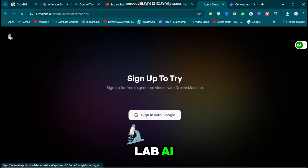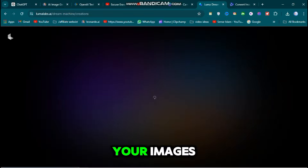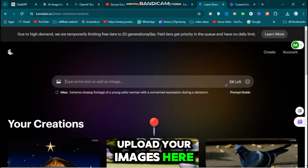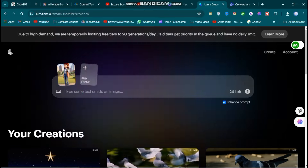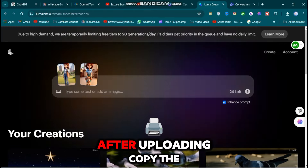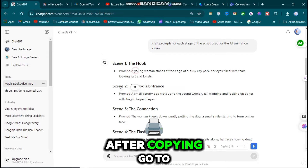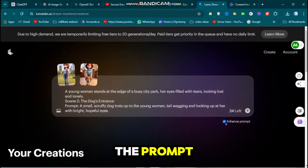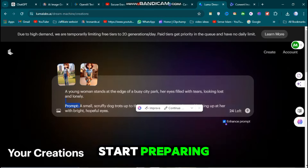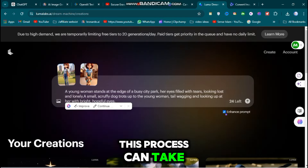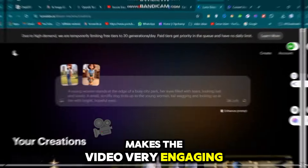Follow these steps using Luma Lab AI. First, sign up for Luma Lab AI. Once you're logged in, you'll see an interface where you can upload your images — upload two at a time. After uploading, copy the prompts generated by ChatGPT, go to the website, and paste the prompt. Then click the Generate button or the arrow button and your video will start preparing. This process can take some time, but the AI tool makes the video very engaging.